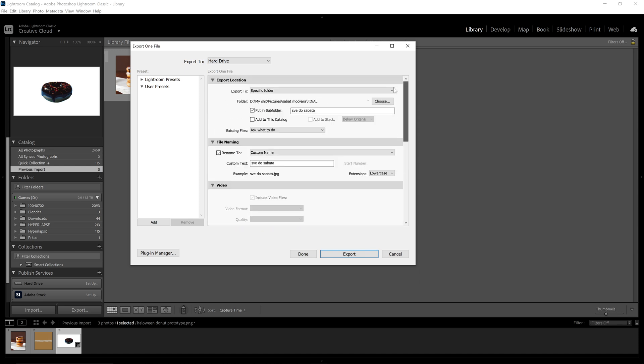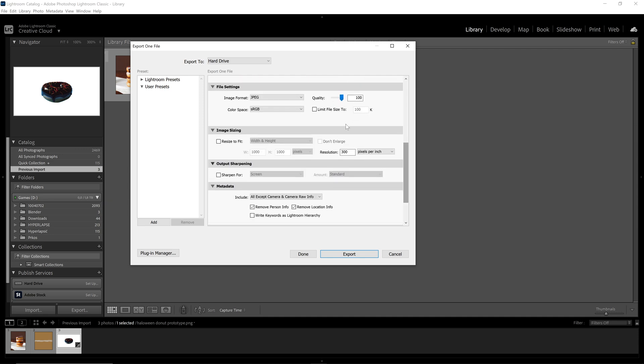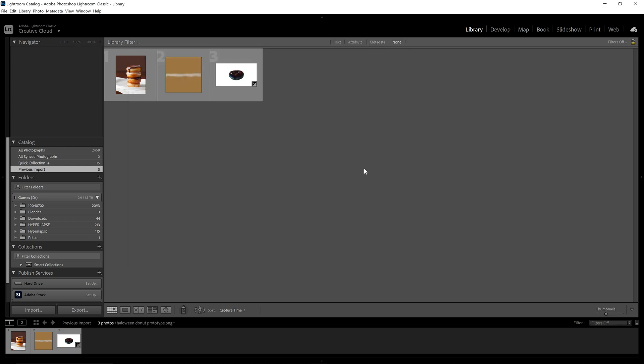So make sure you choose the correct folder for your image and make sure you use the settings I just described. Click on export and you'll be good to go. Hope that helps. Good luck.